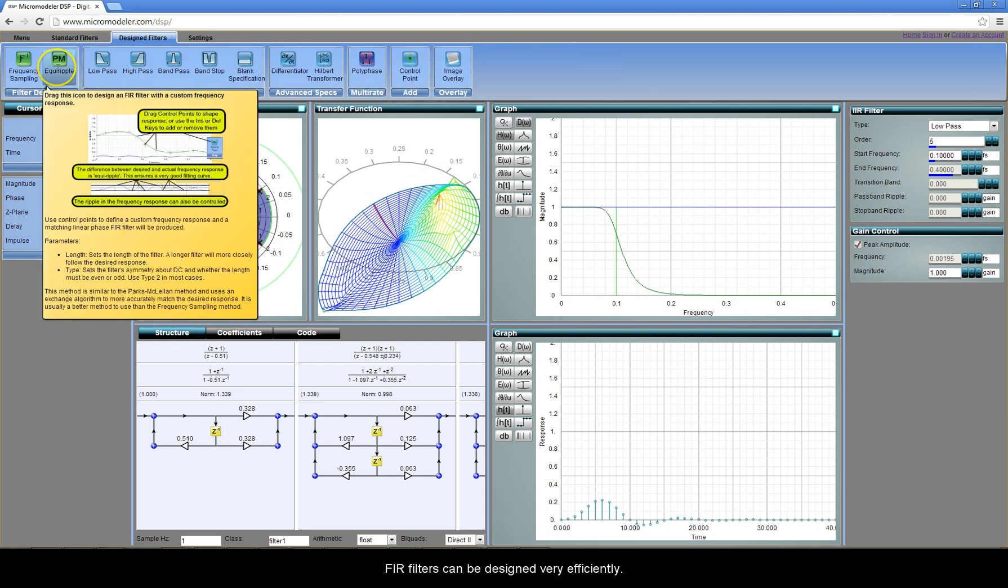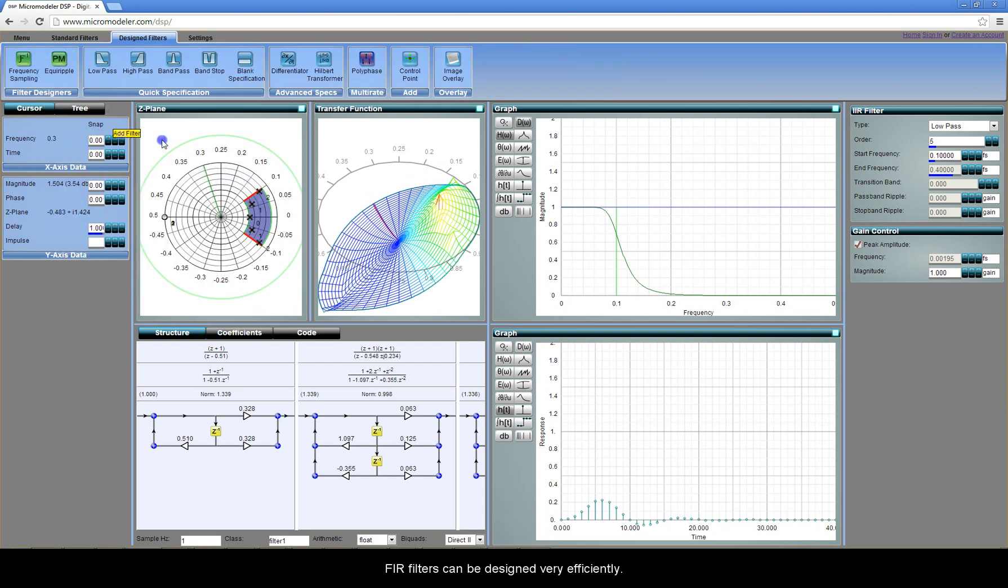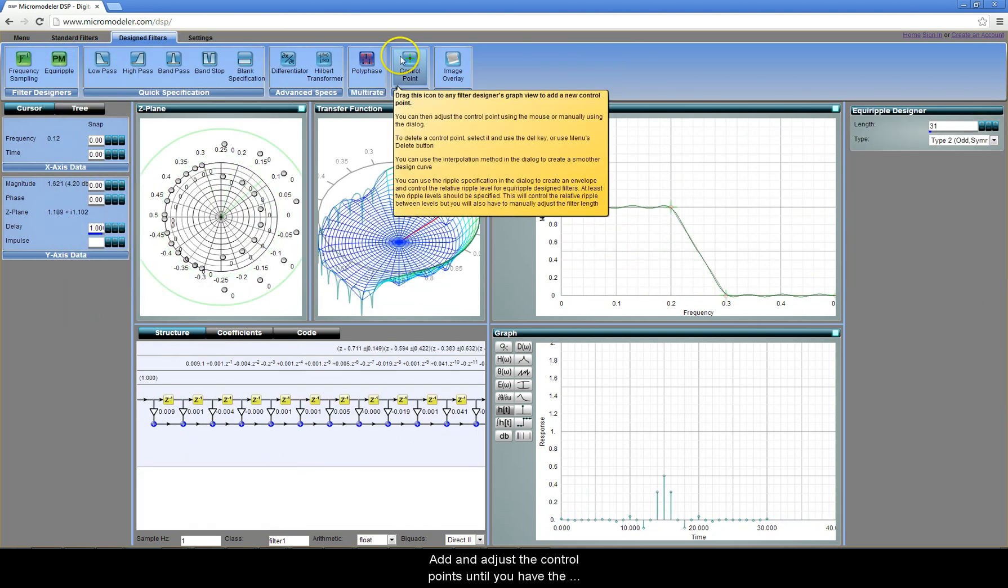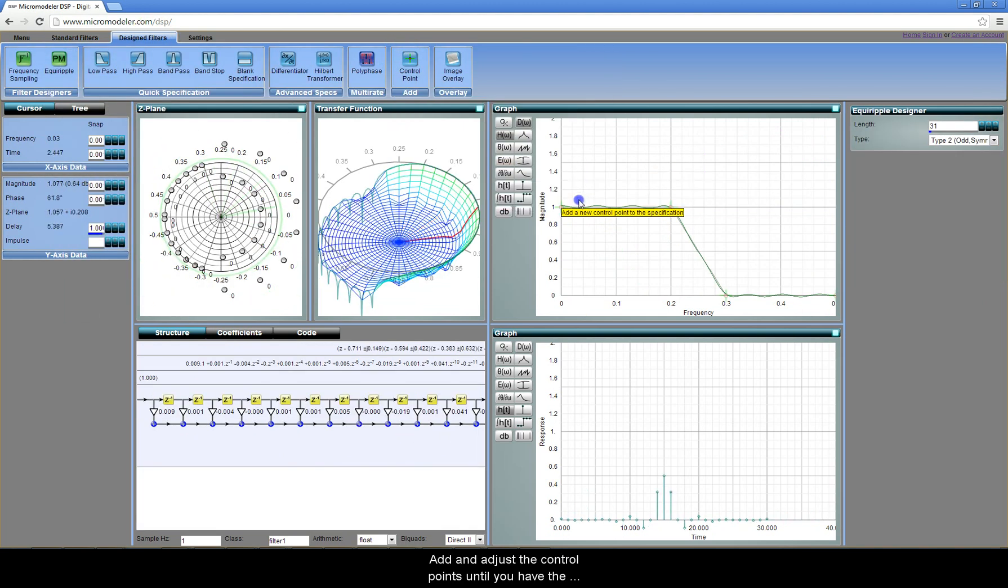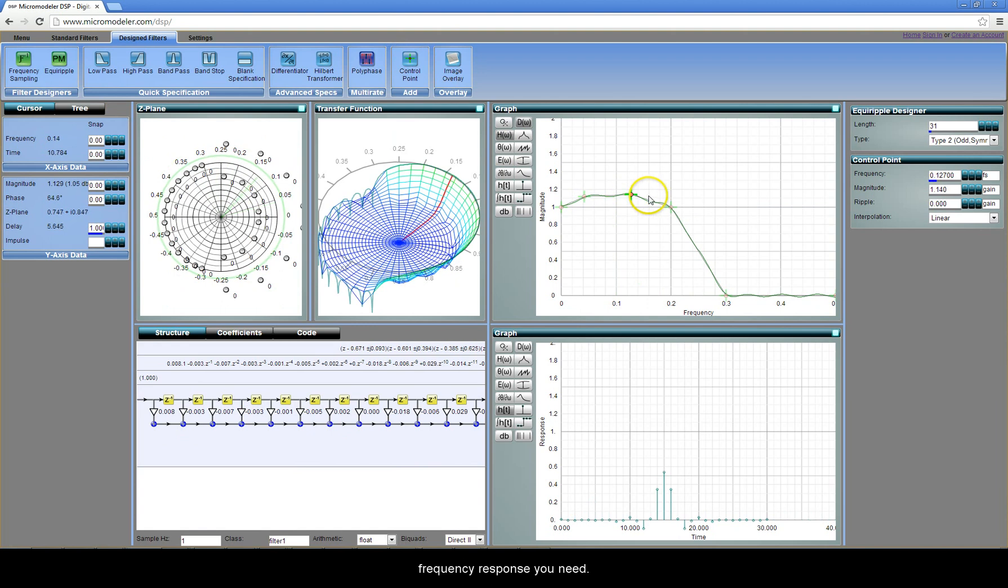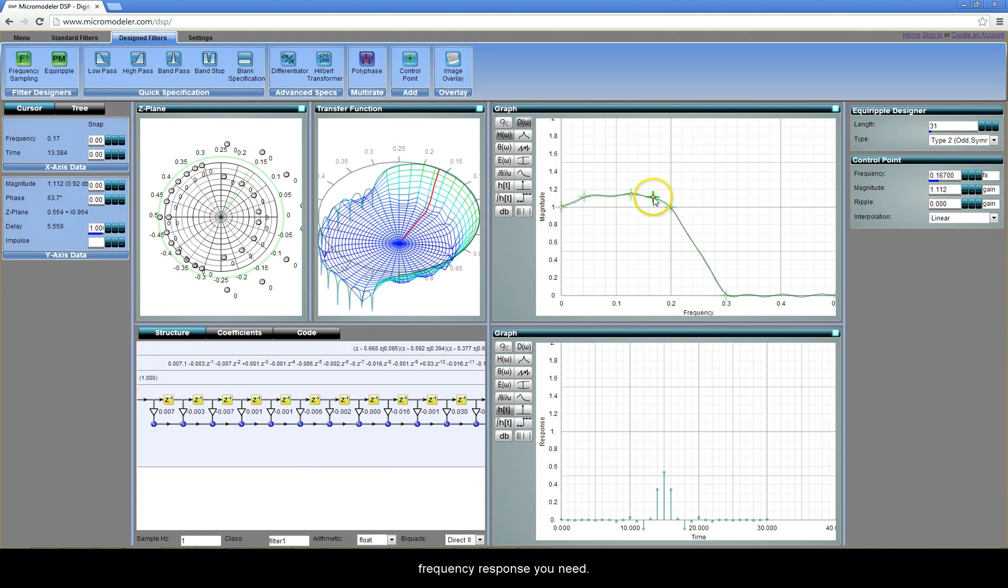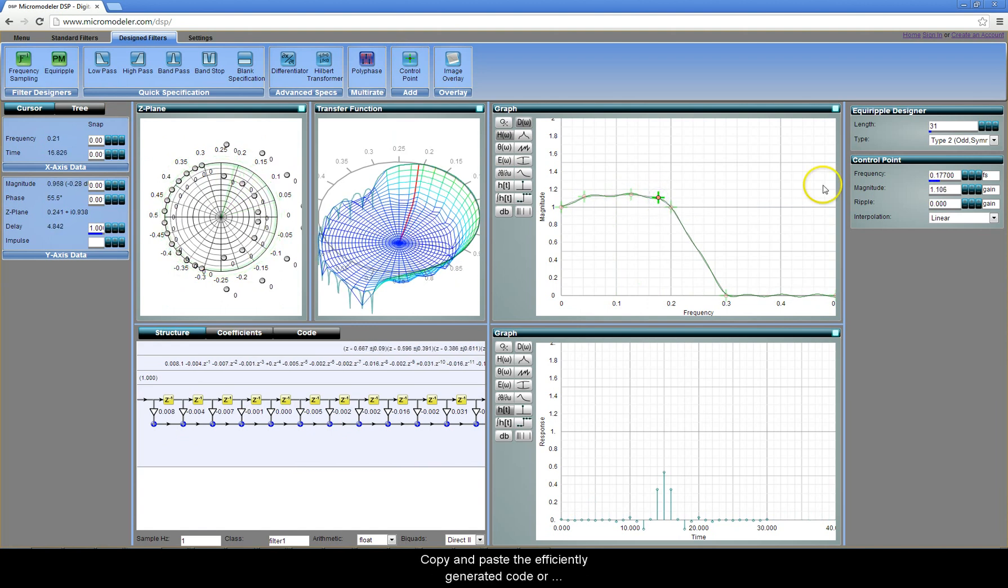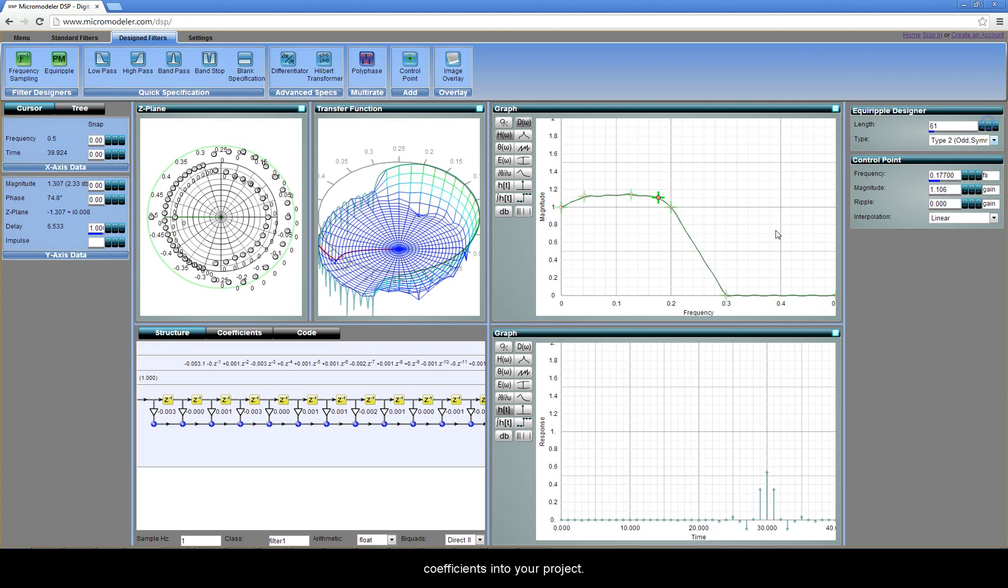FIR filters can be designed very efficiently. Add and adjust the control points until you have the frequency response you need. Copy and paste the efficiently generated code or coefficients into your project.